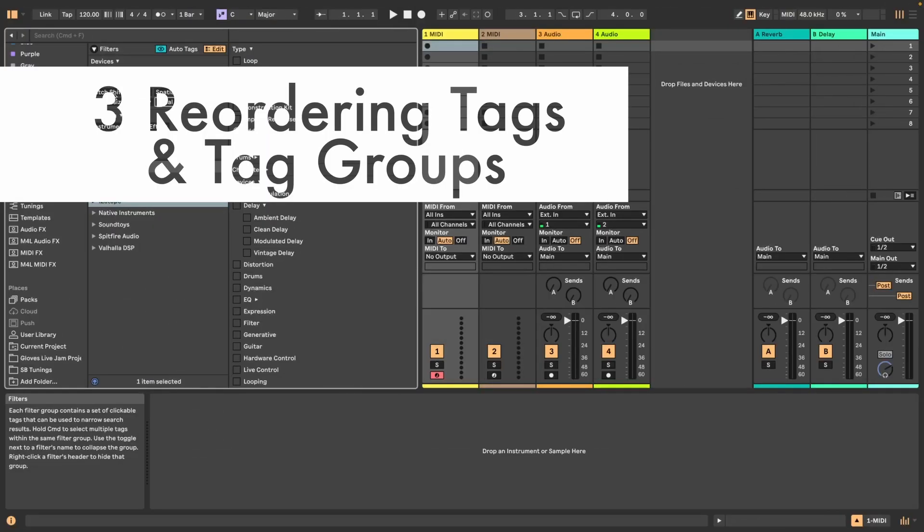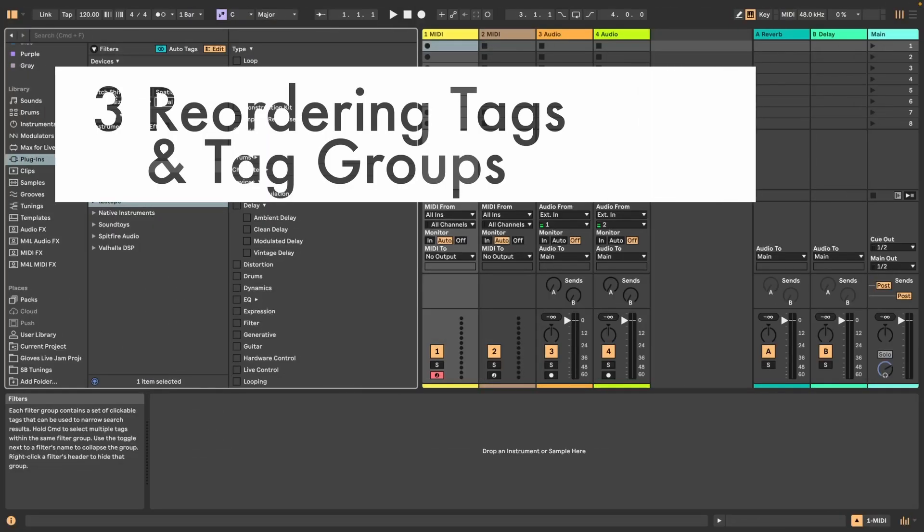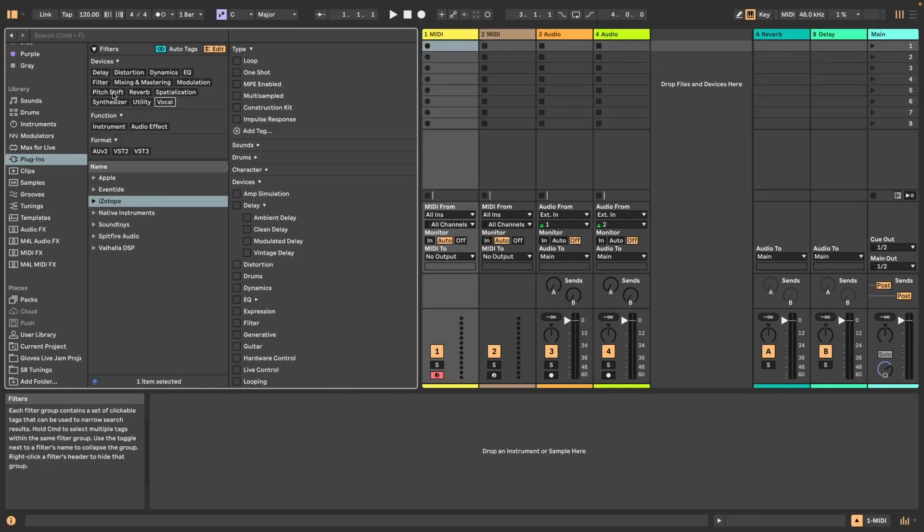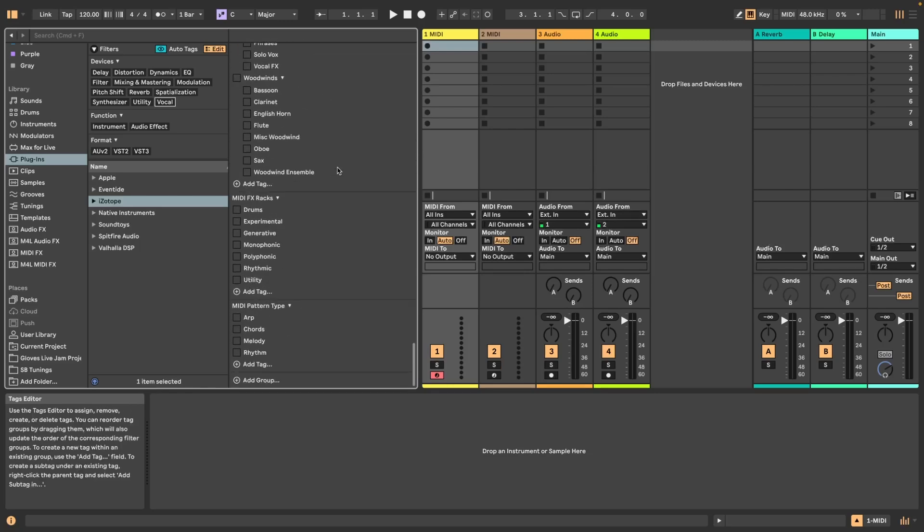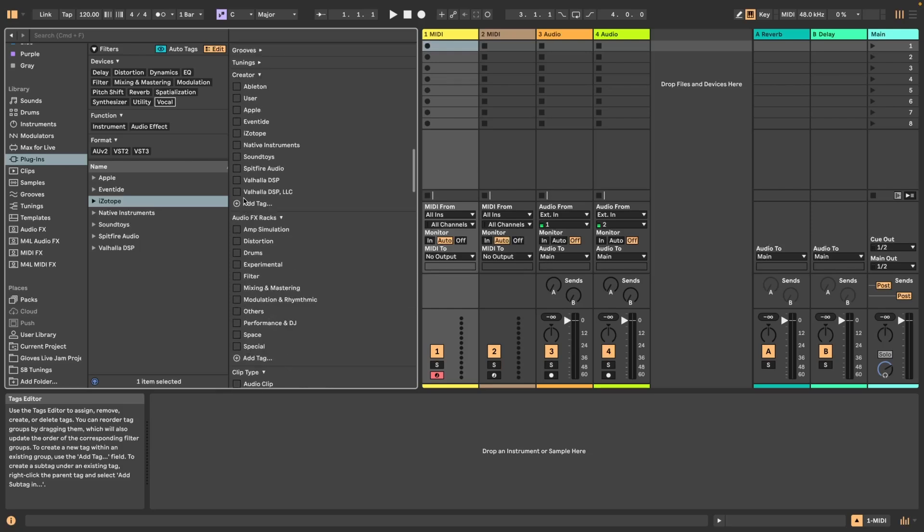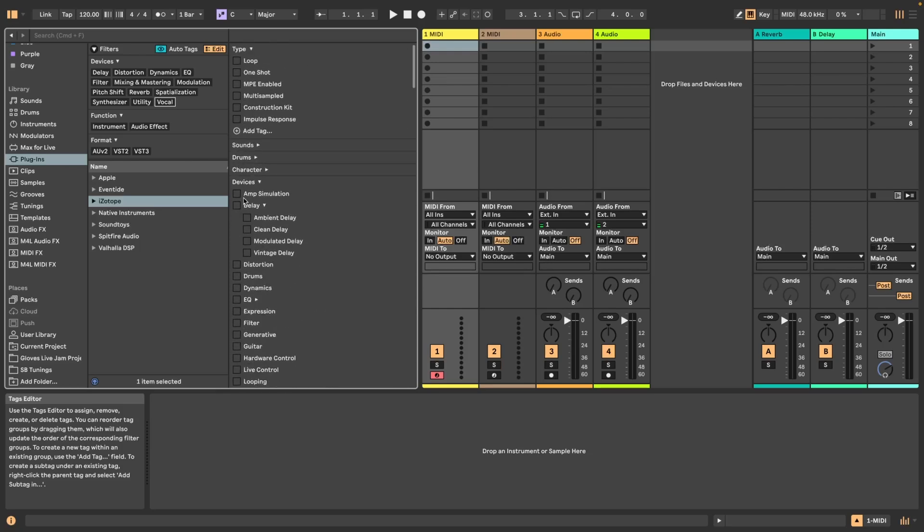Number three is reordering tags and tag groups, which is pretty cool. Before you couldn't actually reorder anything. The only thing you could do is if you created your own tagging system, then you could basically use the naming to have a specific order. But that's not necessary anymore. This reordering works for everything actually.